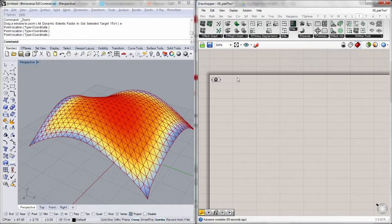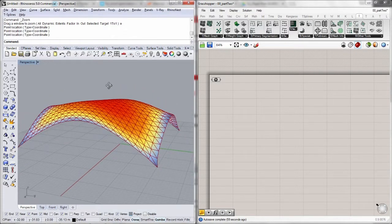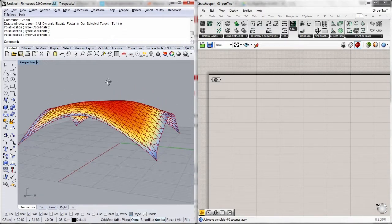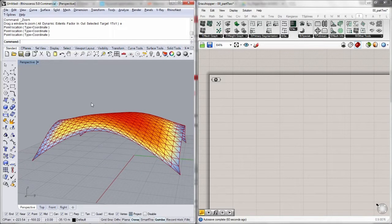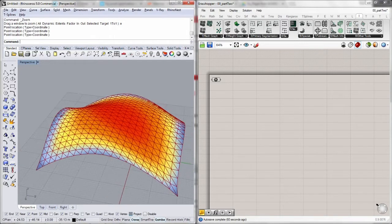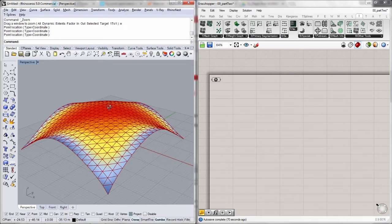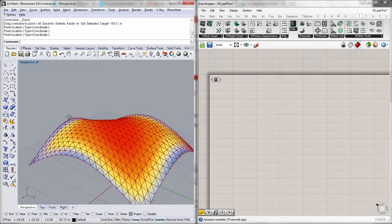So let's get started. First of all, I have this geometry which I created using Kangaroo, the springs from mesh component. You can learn how to create this if you attend the Kangaroo course here at Think Parametric, or you can use any mesh geometry you want, or this one which is actually included in the handouts. Let's begin.